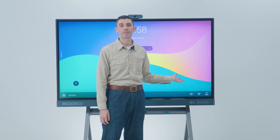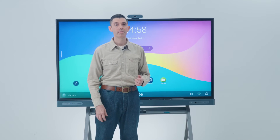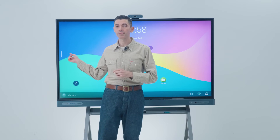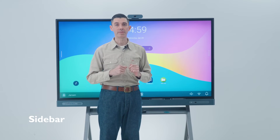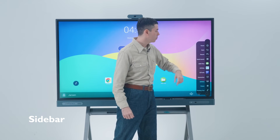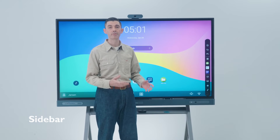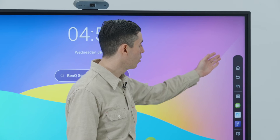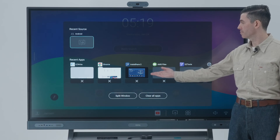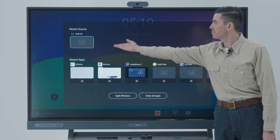Finally, on the right side, you will find the volume, network, and notification icons. On the left and right of the screen are the sidebar menus. Simply tap one to open it. Here you'll find shortcuts for Home, Back, and Recent, for recent apps and input sources.